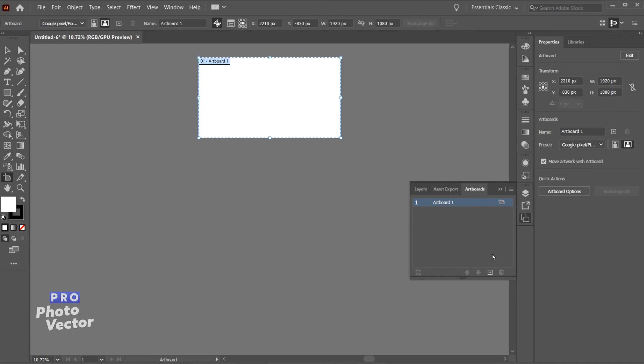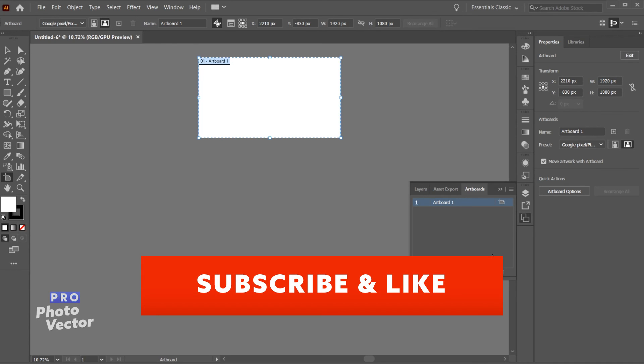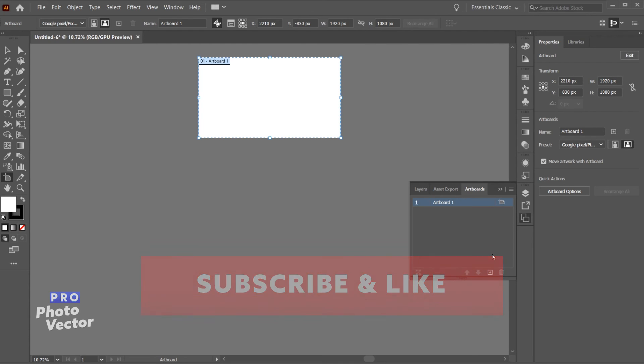And that's how you create artboards inside of Illustrator. All right, so that's it for this tutorial. Don't forget to subscribe to my channel and like this video for more tutorials using premium software. Thanks for watching and I'll see you next time.